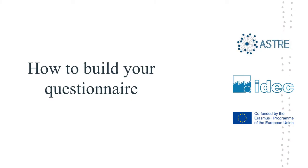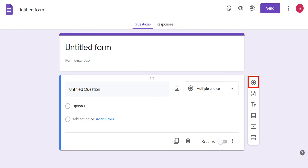Once you have decided on a title and a description for your questionnaire, you are going to go on to actually build the Google Form or the questionnaire that you're trying to create. The first button on the right is the plus button that will allow you to create a new question in your Google Form. This button will allow you to import questions from another Google Form in case you need to do so. This button will allow you to add a title and a description to the set of questions that will come next.